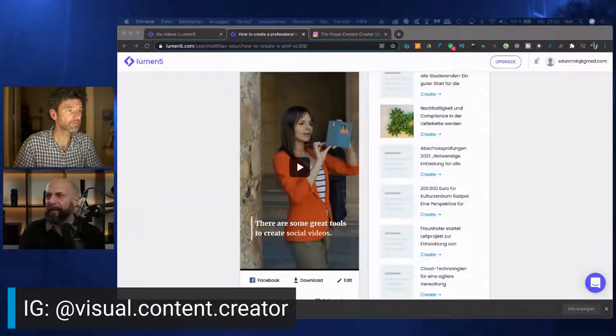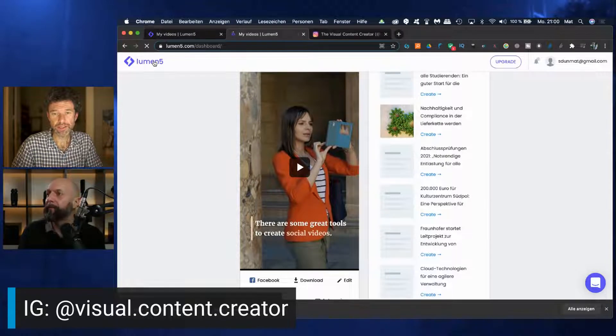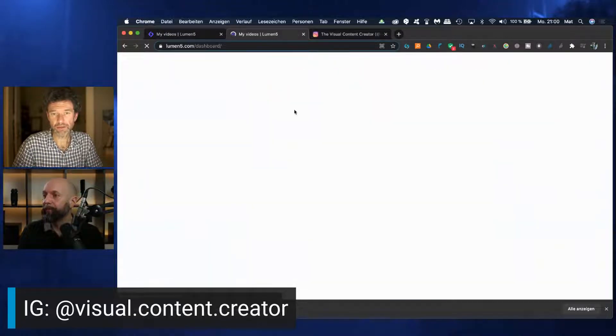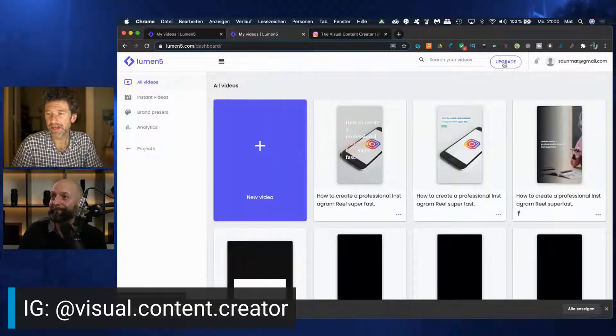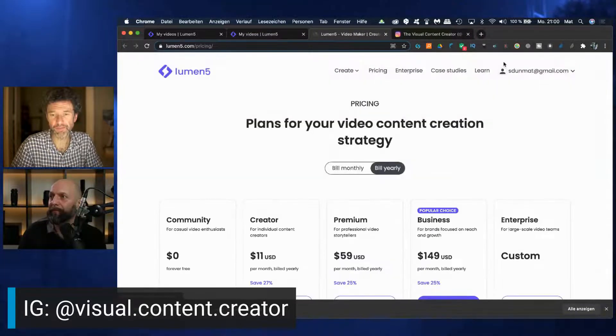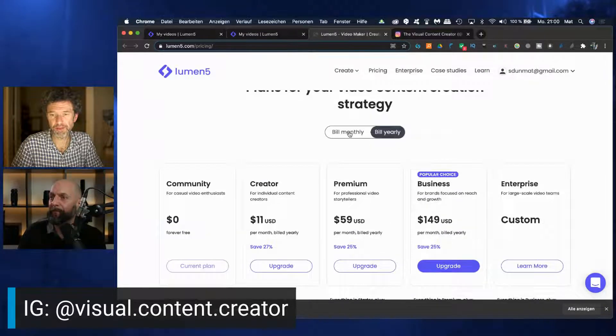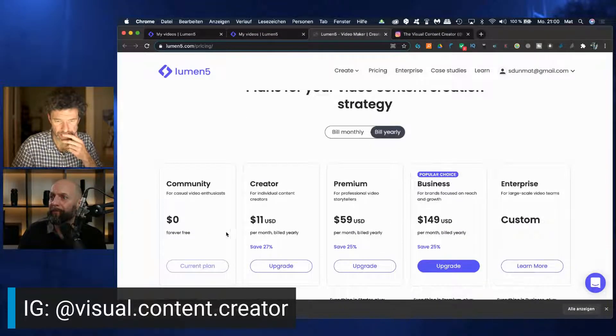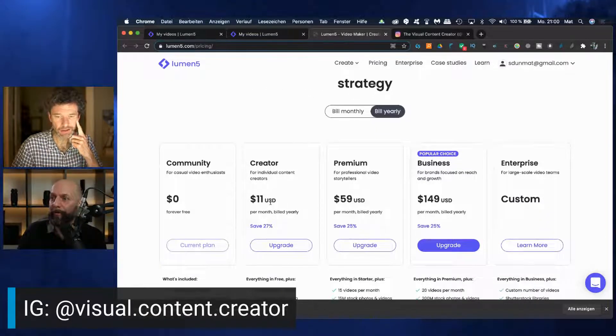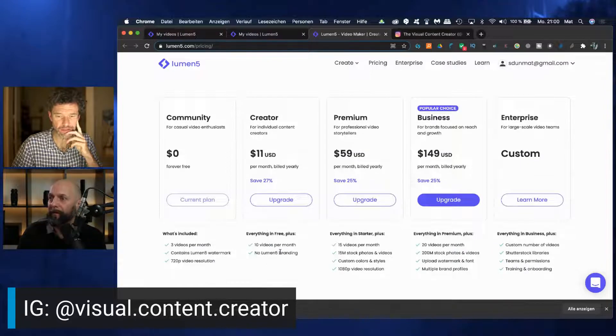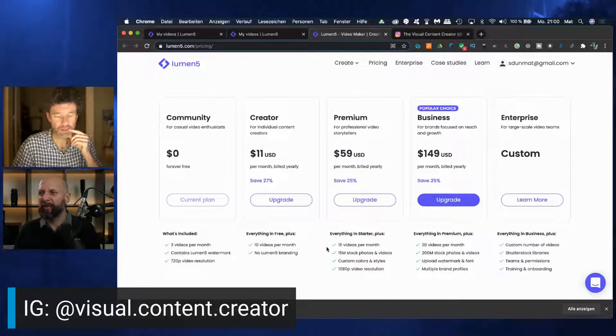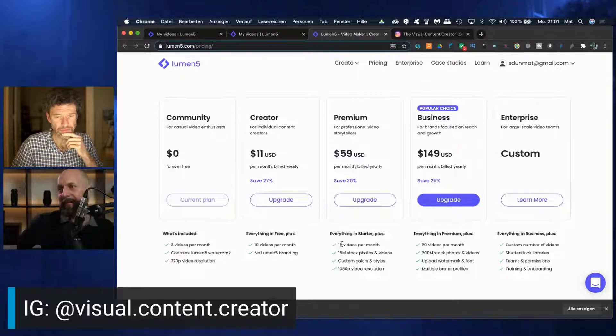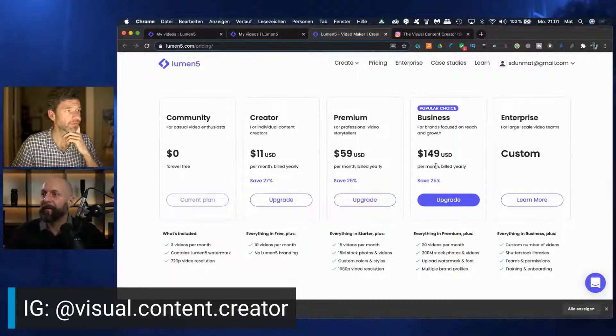And it's basically for free. You only have three videos per month then in a solution of 720p, I guess, just to start. But then it's not that expensive either. Let's check this out. So here we have the bill monthly option, and it's $11 per month for a creator's account. And then you see what's in there, like ten videos per month and more branding. Can get a little expensive depending on the user.